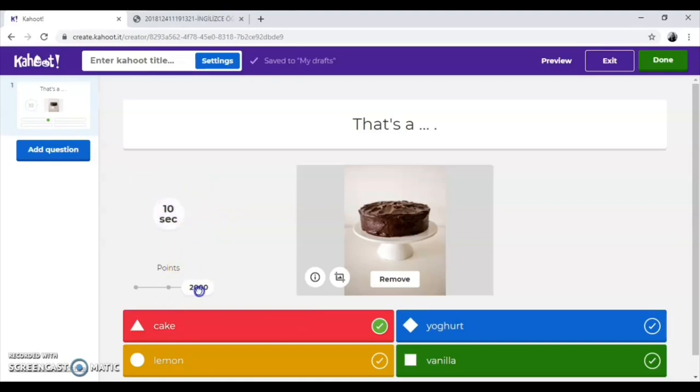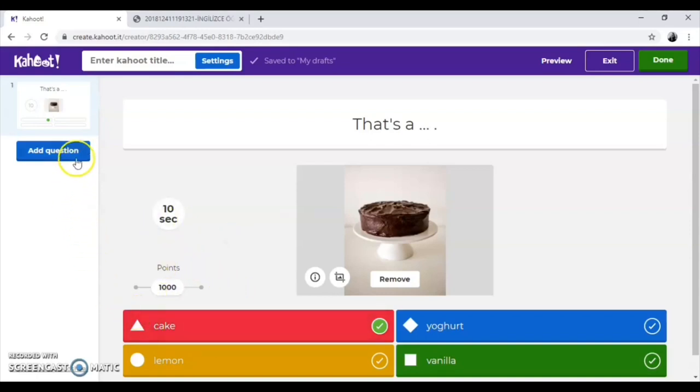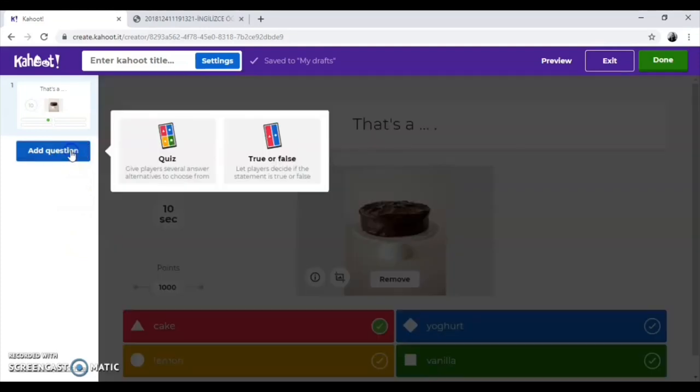The time and points can be arranged according to the difficulty of the question. To add new questions, we just click on add question button and it offers you two different options.